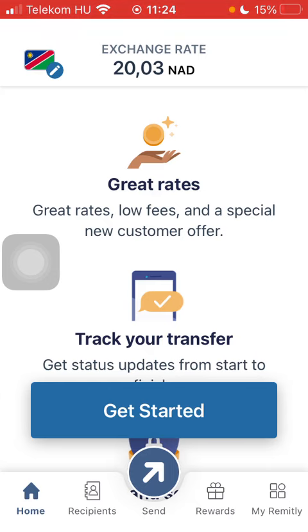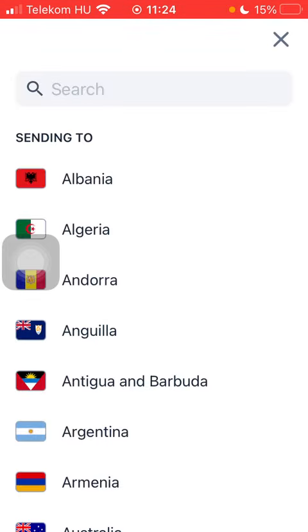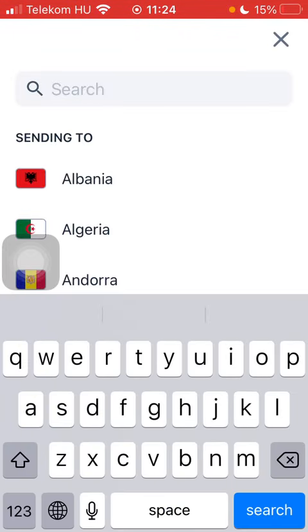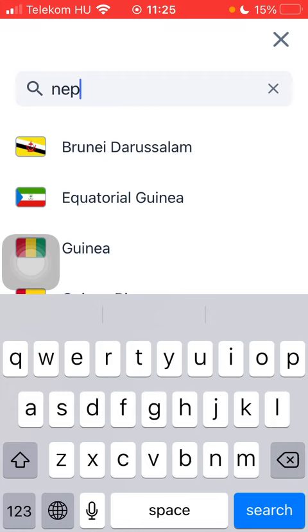First of all, open the application on your phone, tap on the flag icon, tap on the search bar and type in Nepal, tap on it and click on Get Started at the bottom of the page.